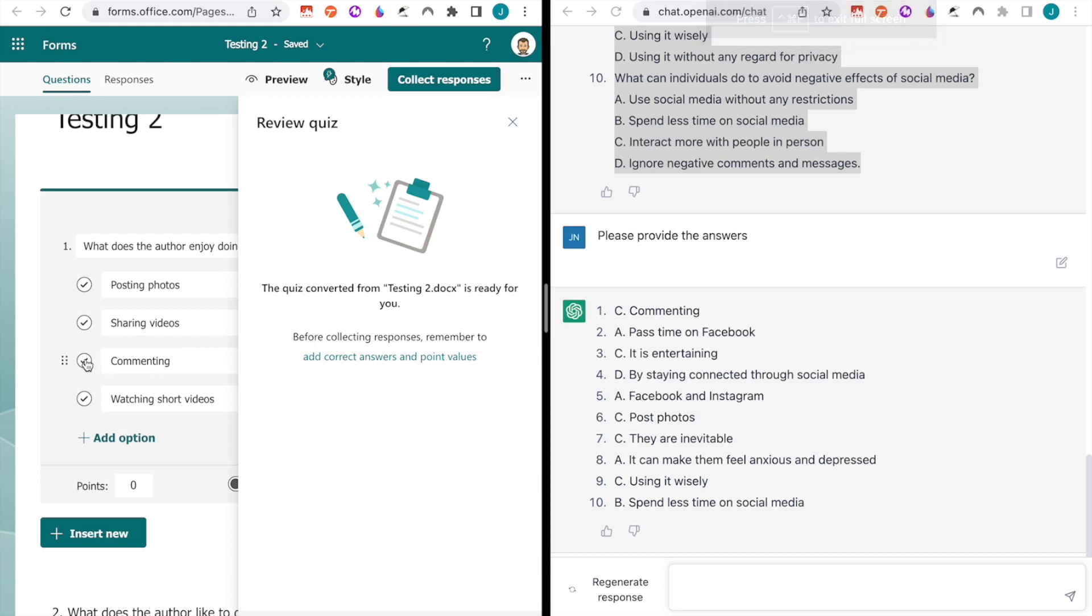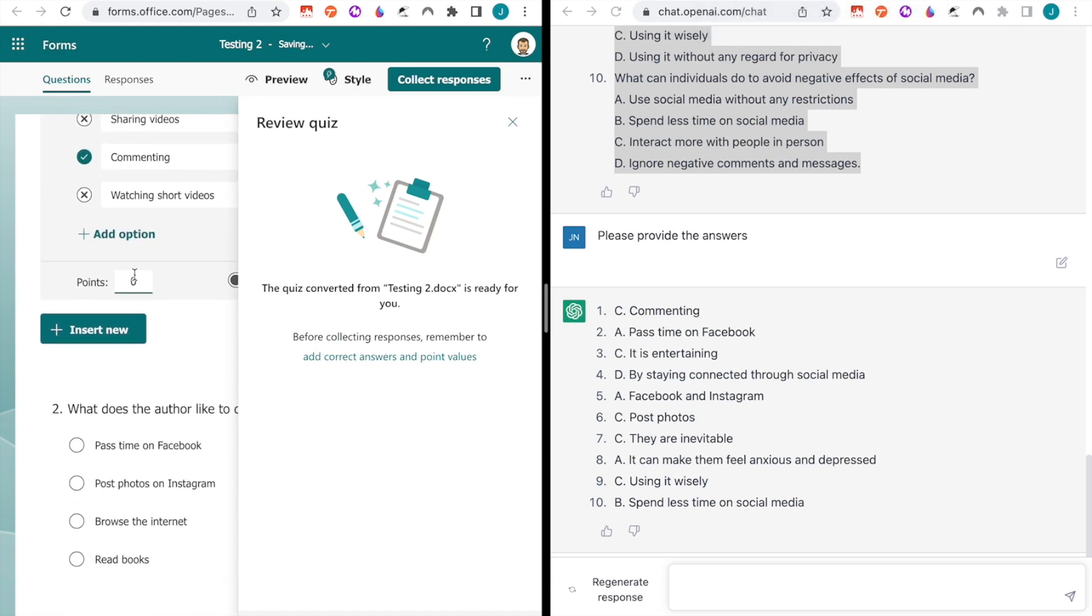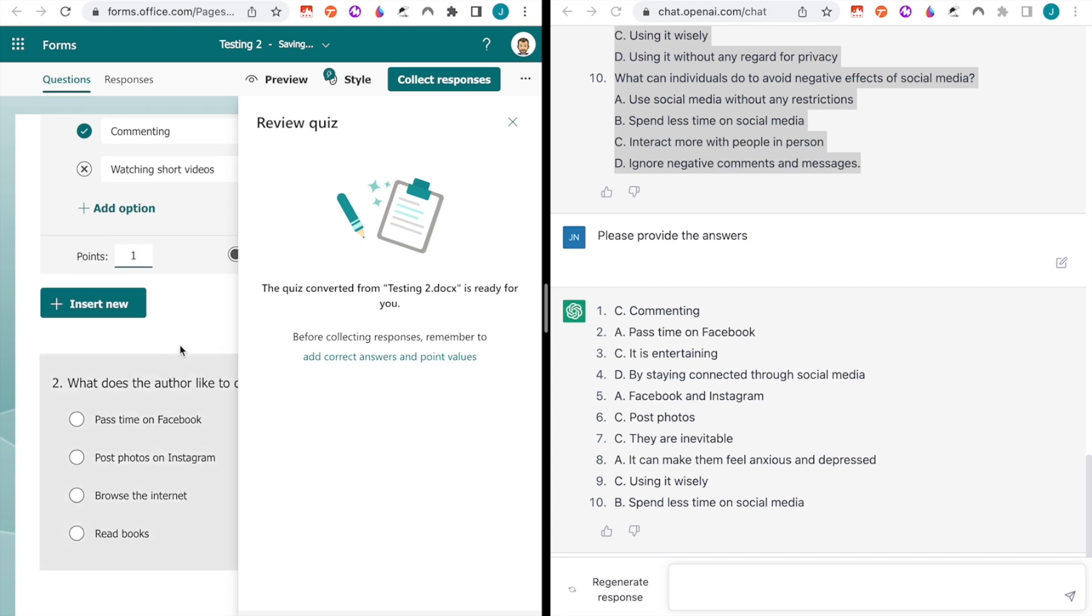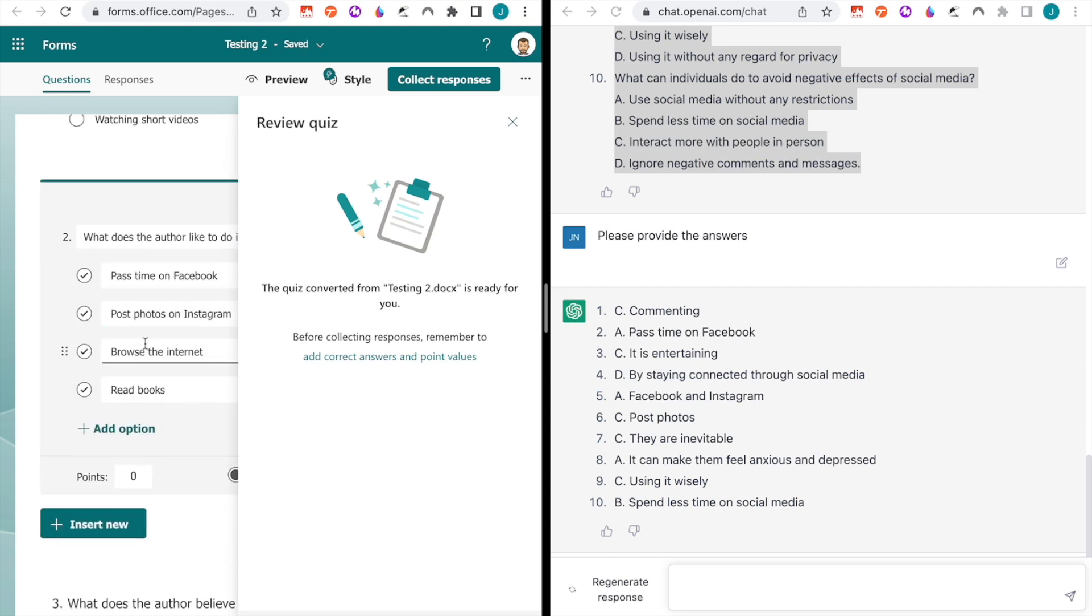And you can see that this is the right answer and I keep going. And I want to give one point per question and number two is pastime on Facebook. So, that's again, I'm going to be editing and I keep going. This is the right answer. Okay. As you can see, it's super quick and very efficient to create a quiz.